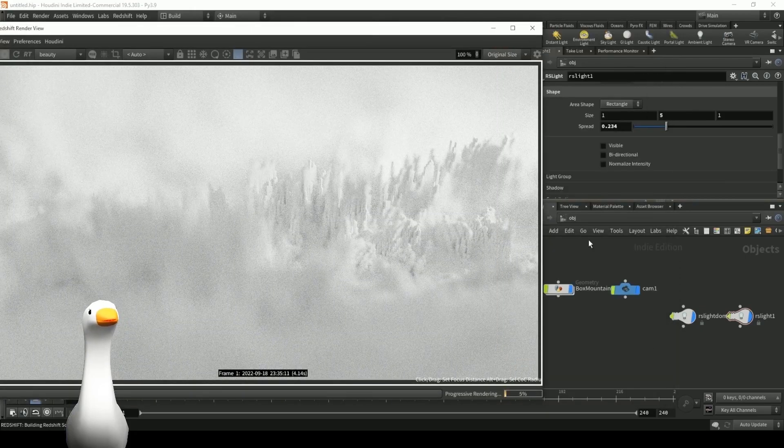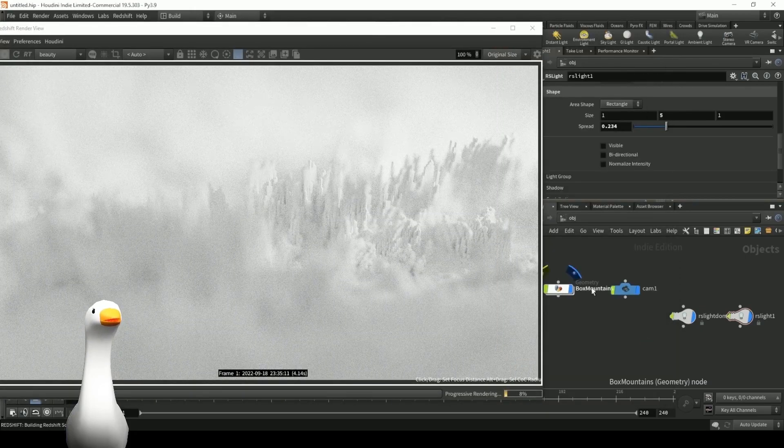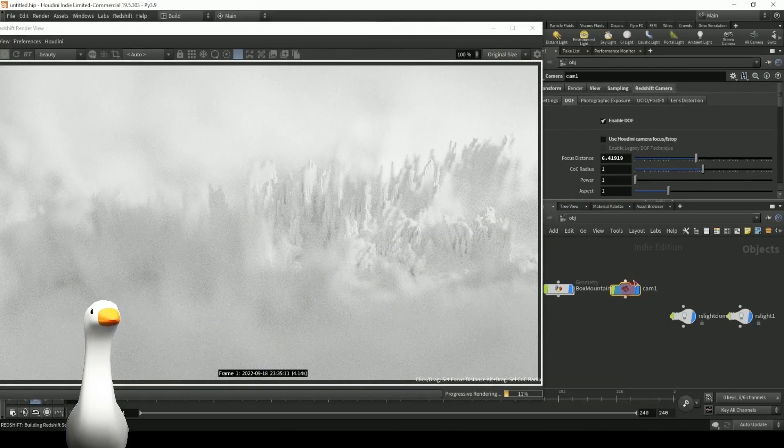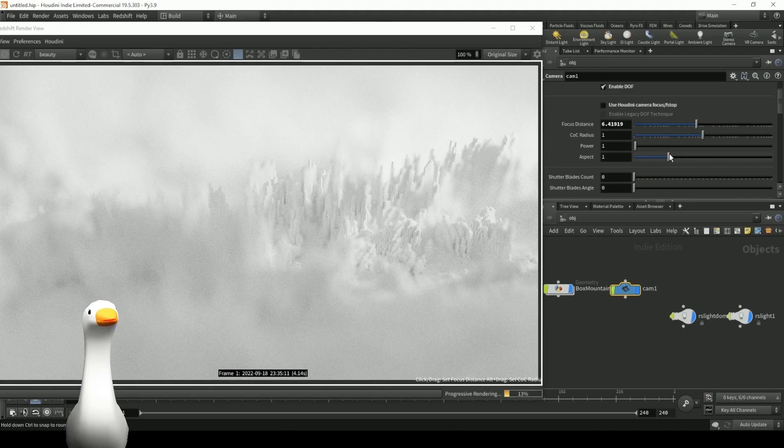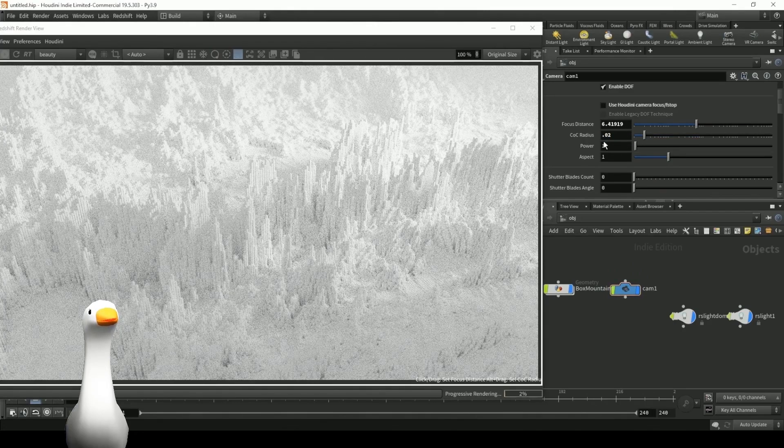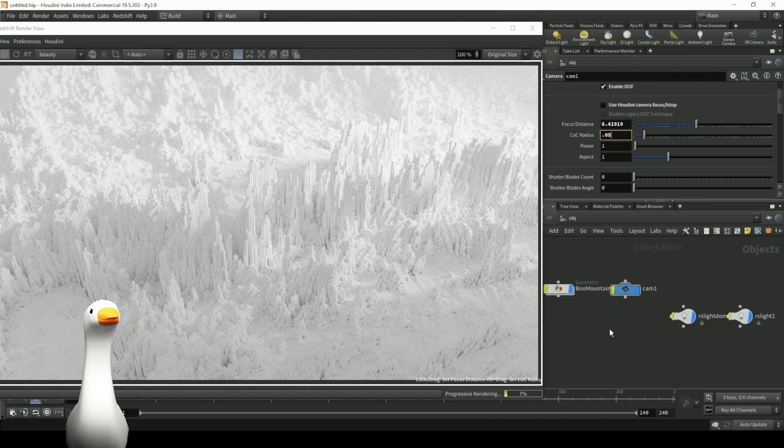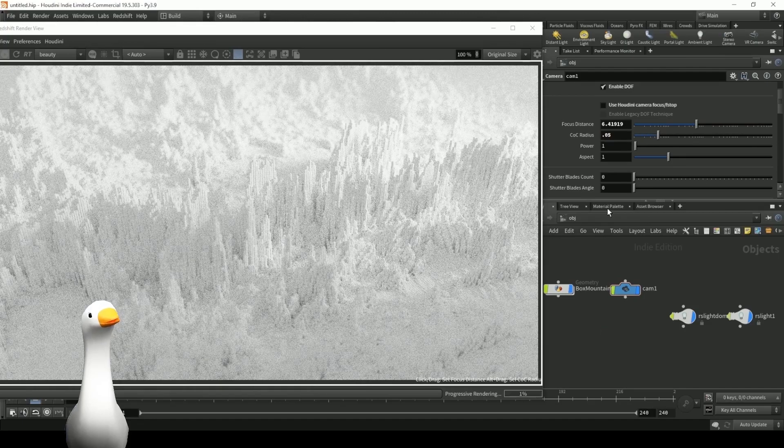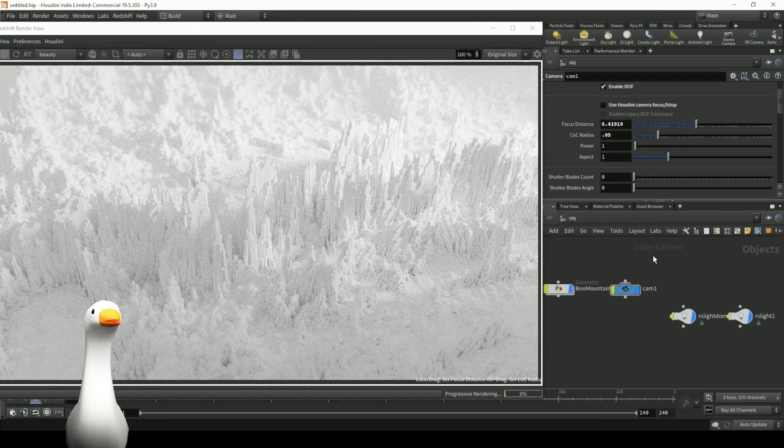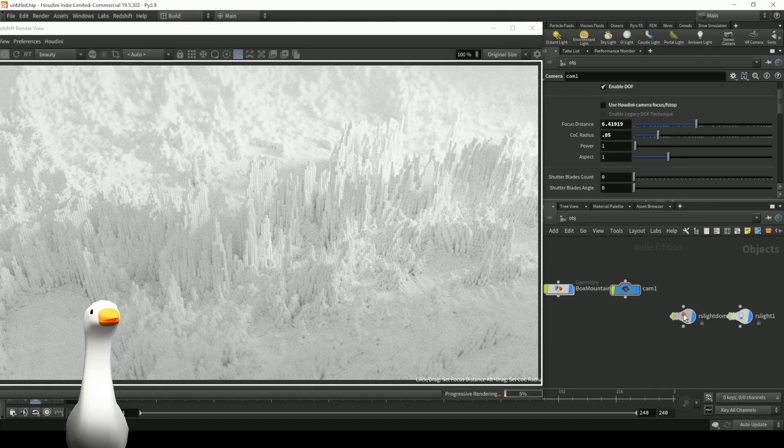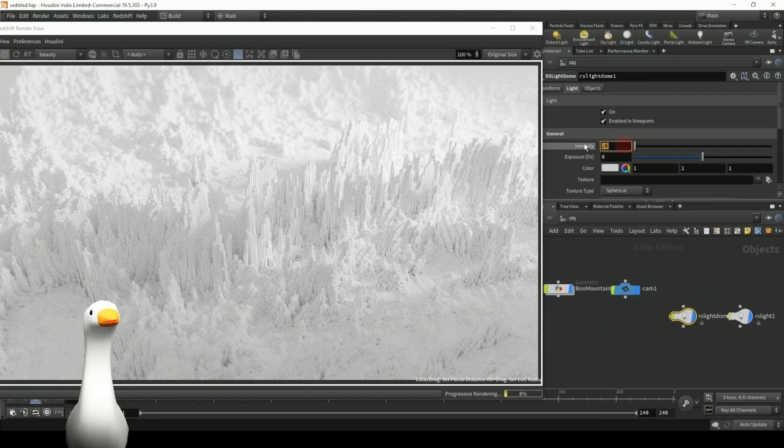So you can actually use this new feature in Redshift where you can actually pick your focus distance, and it'll change your circle of confusion, your power, your focus distance. It's actually really handy for being able to quickly iterate and get a nice looking shot.